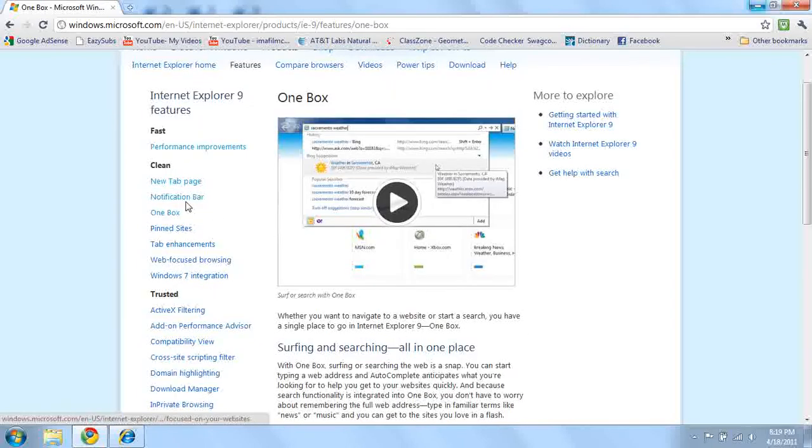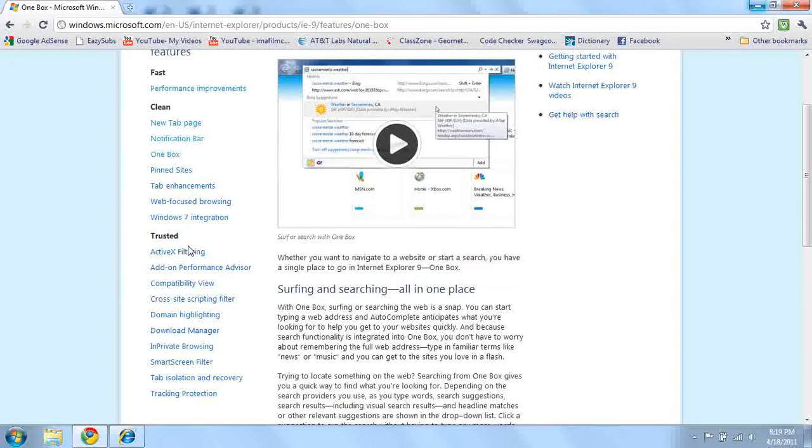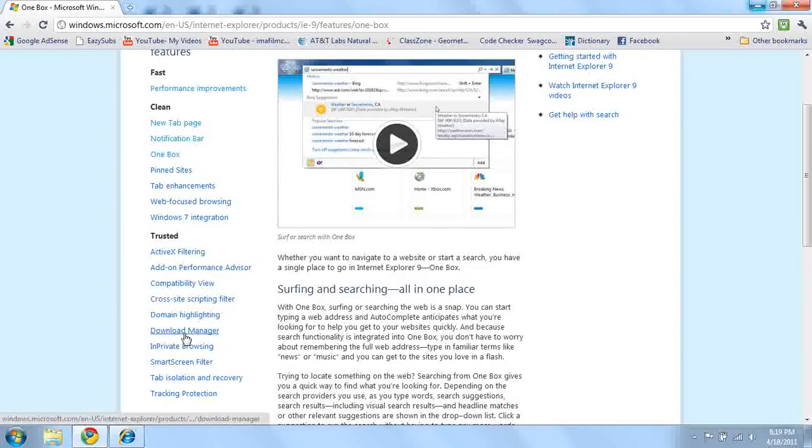Some more cleanliness, some more new features that they're making faster and easier to go on the Internet.